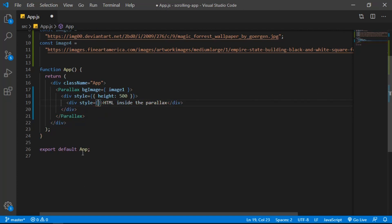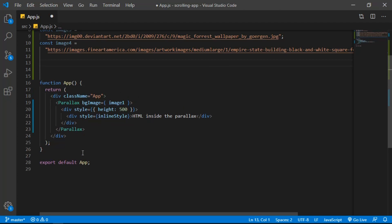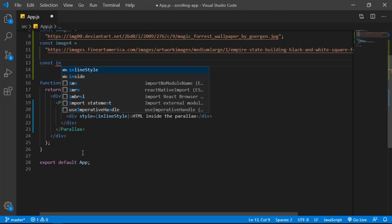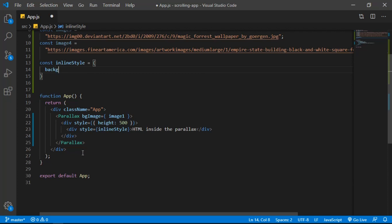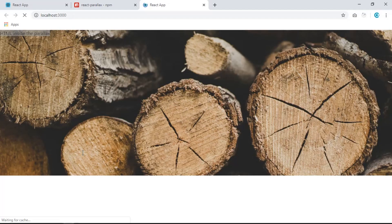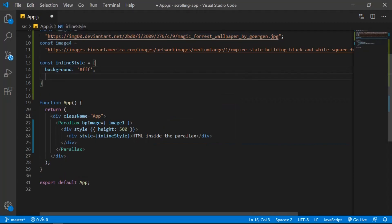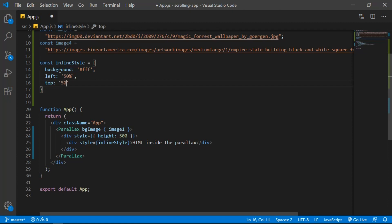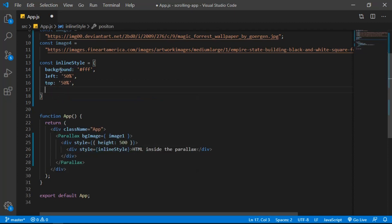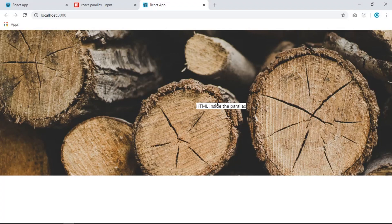Now let's style the text. Give the element a style set equal to an inline style variable. Create a `const inlineStyle` object and set the background to white. That works. To bring the text to the center, set `left: 50%`, `top: 50%`, and `position: absolute`.